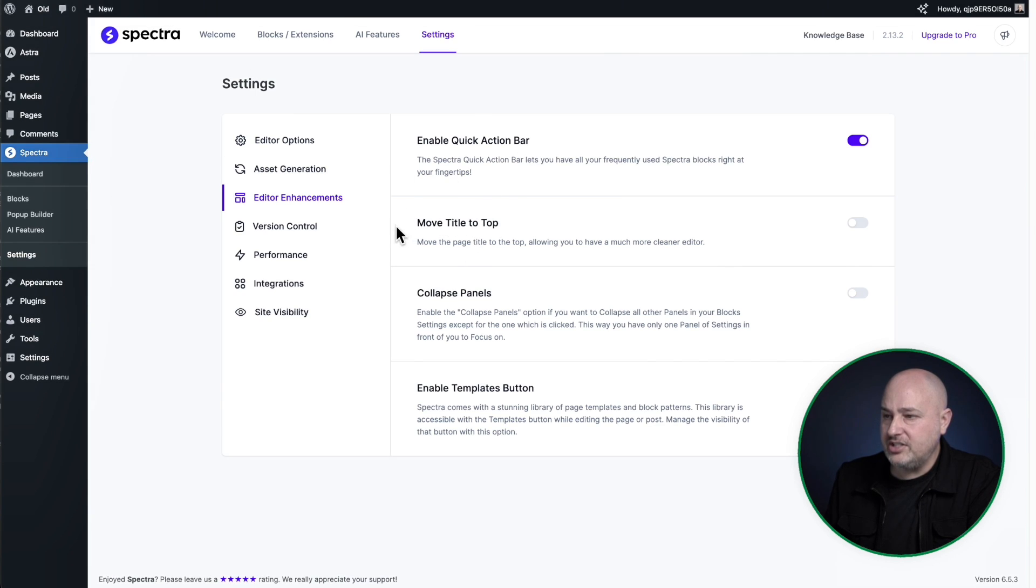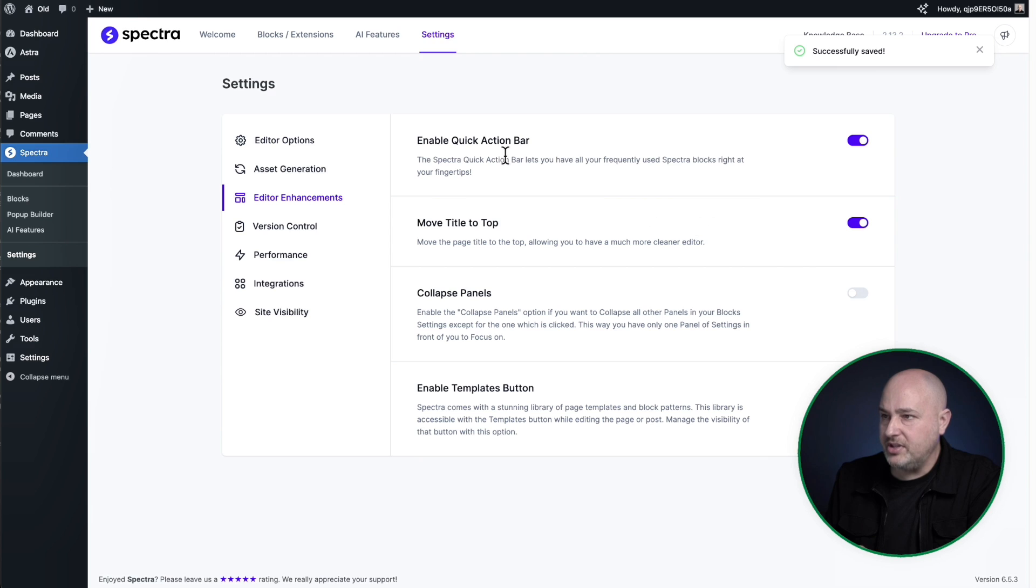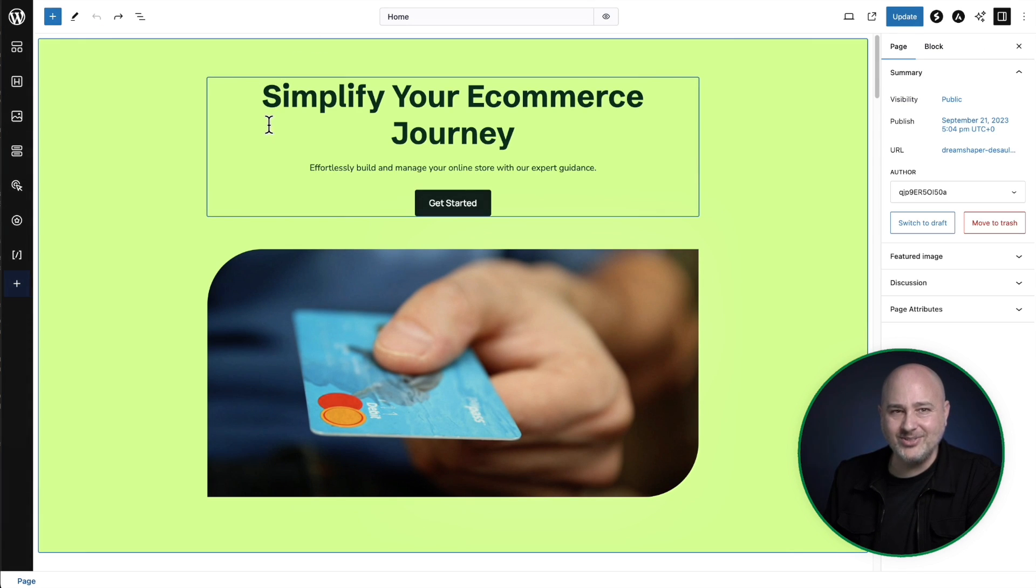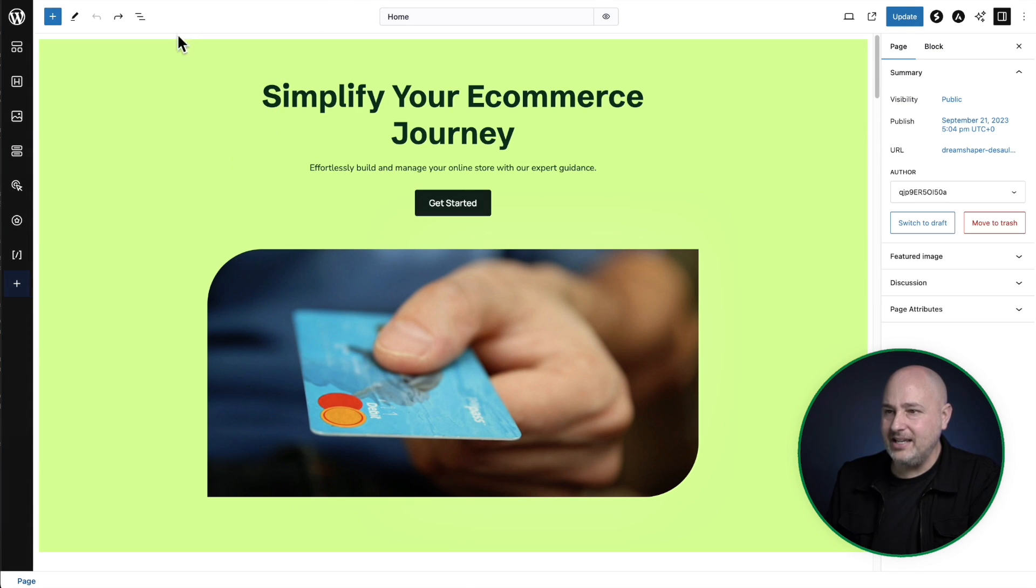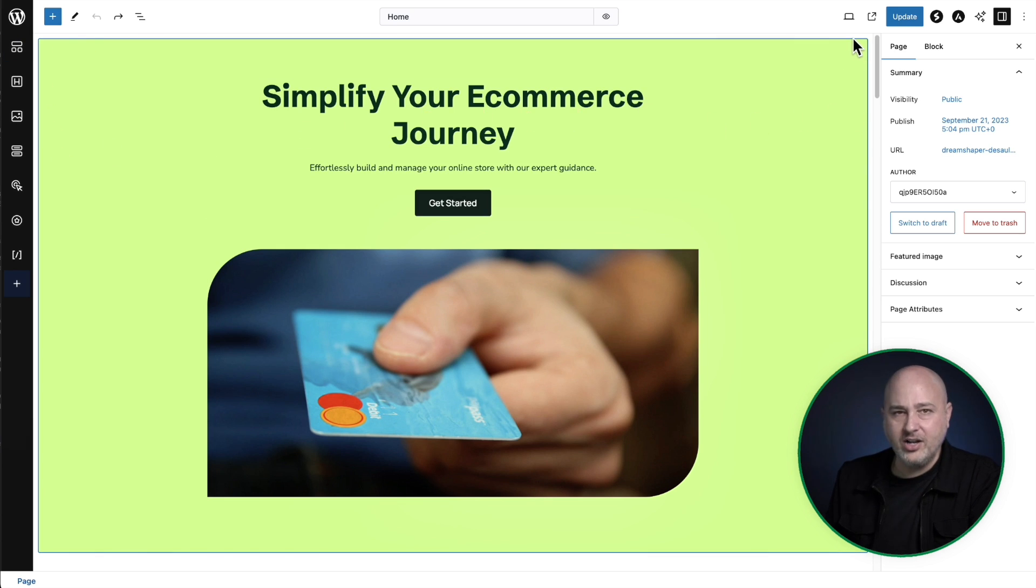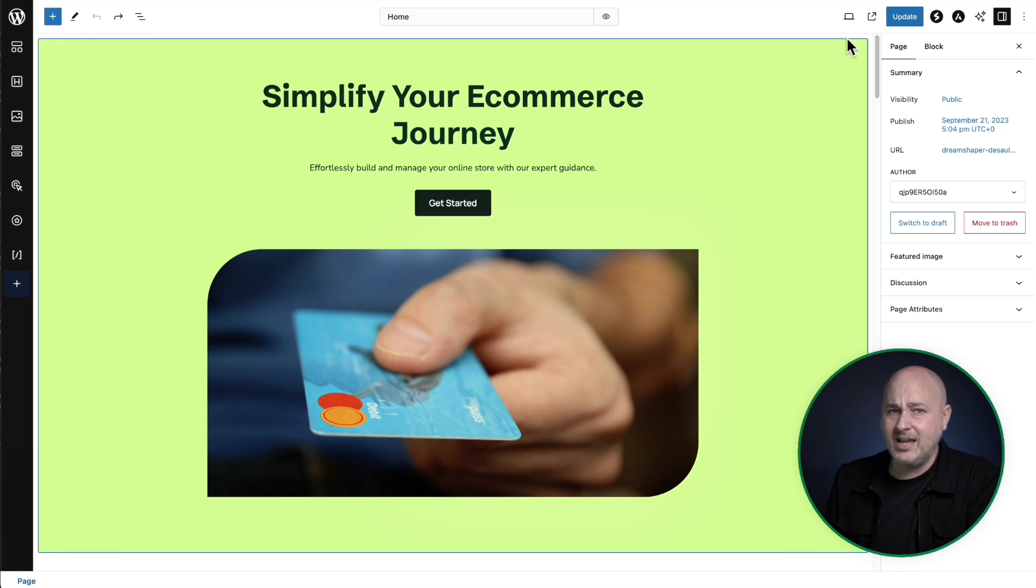The second option here is to move the title to the top. And when you toggle this on, this makes the most logical sense to me because typically there's this big title area here taken on every single page that you're on for the title.